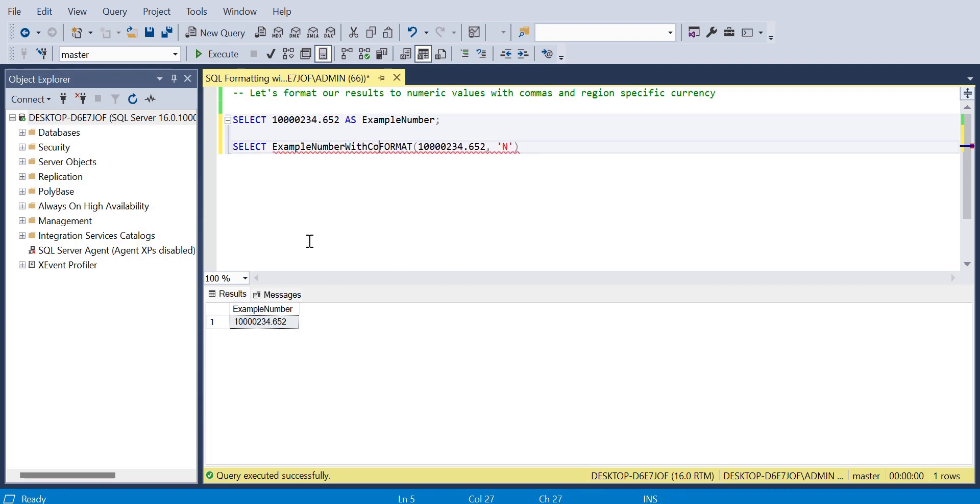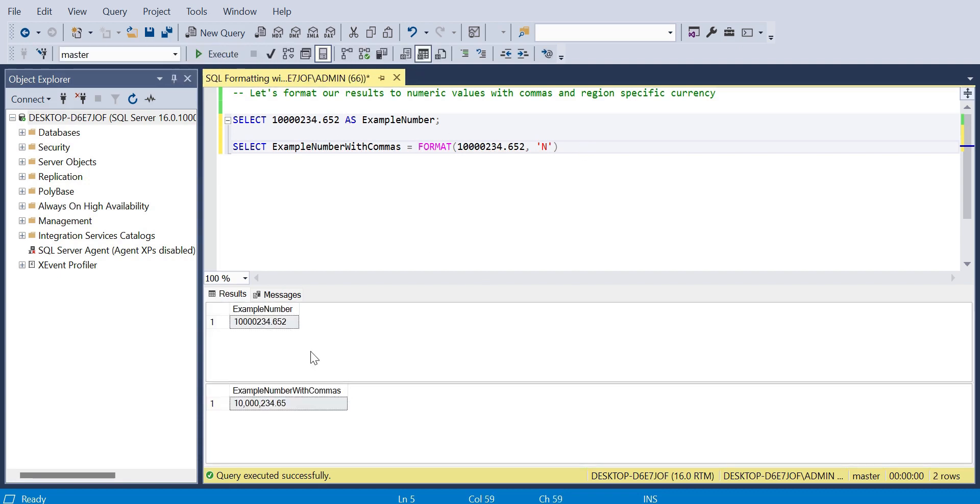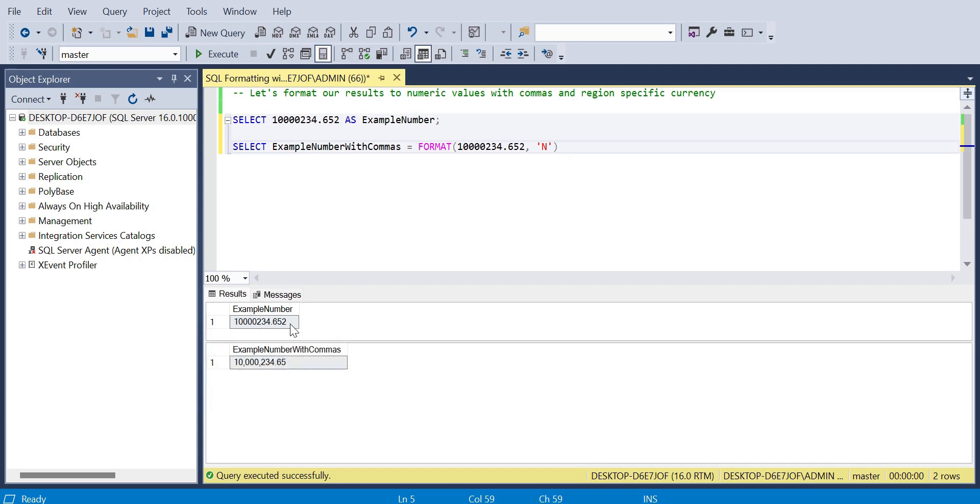I'll call this example number with commas as the return column name. We can use format and by specifying capital N within our quotation marks, you can see we get the commas that separate the thousands and we also round down that initial three points after the decimal place to two. Obviously 652 rounds down to 0.65.